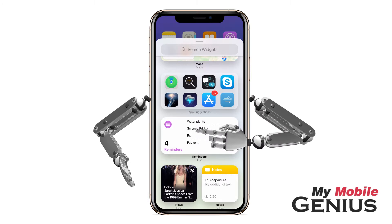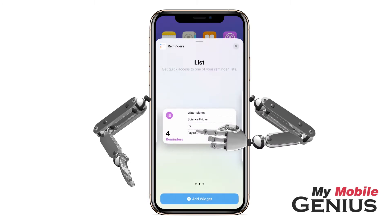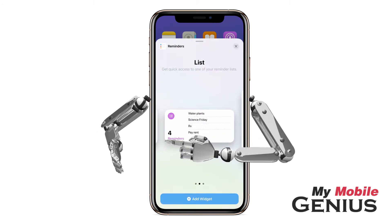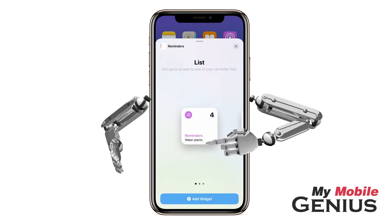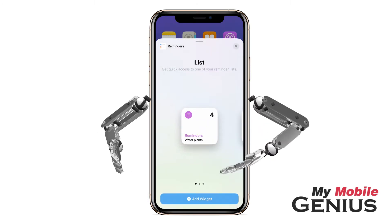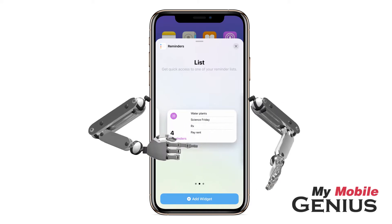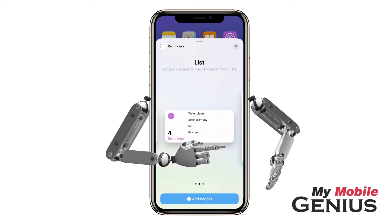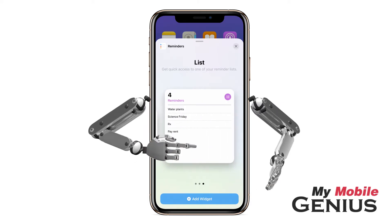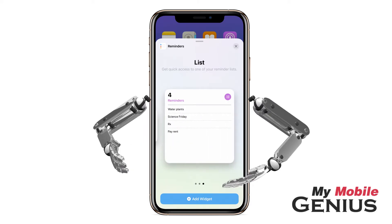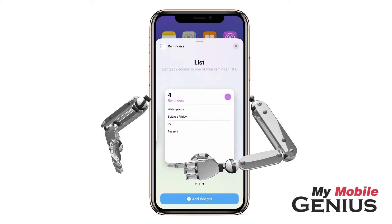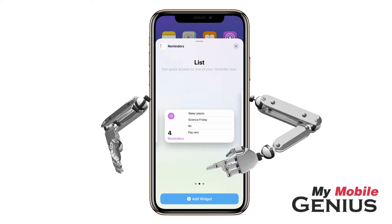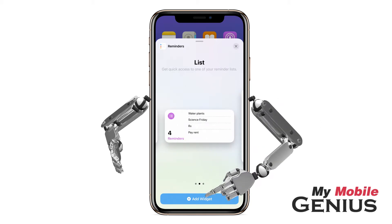I'll select a widget. With this widget, you may select the size: Small, Medium, or Large. Each format displays different amounts of information. When you see the size you wish, tap Add Widget.